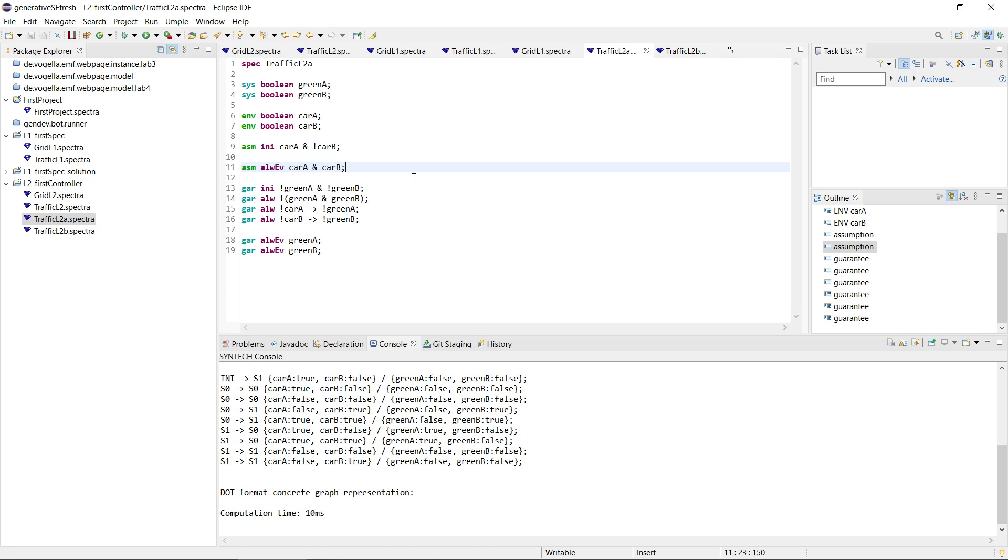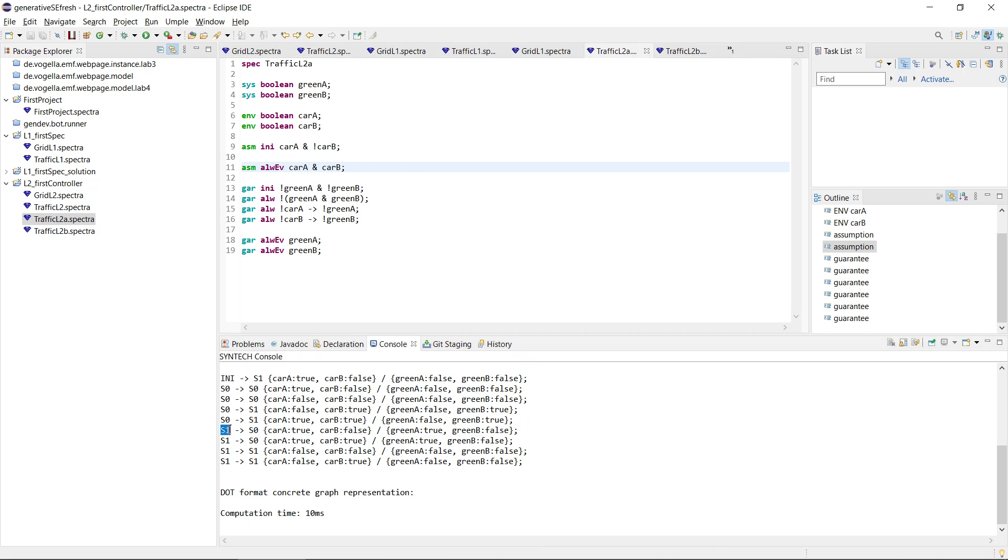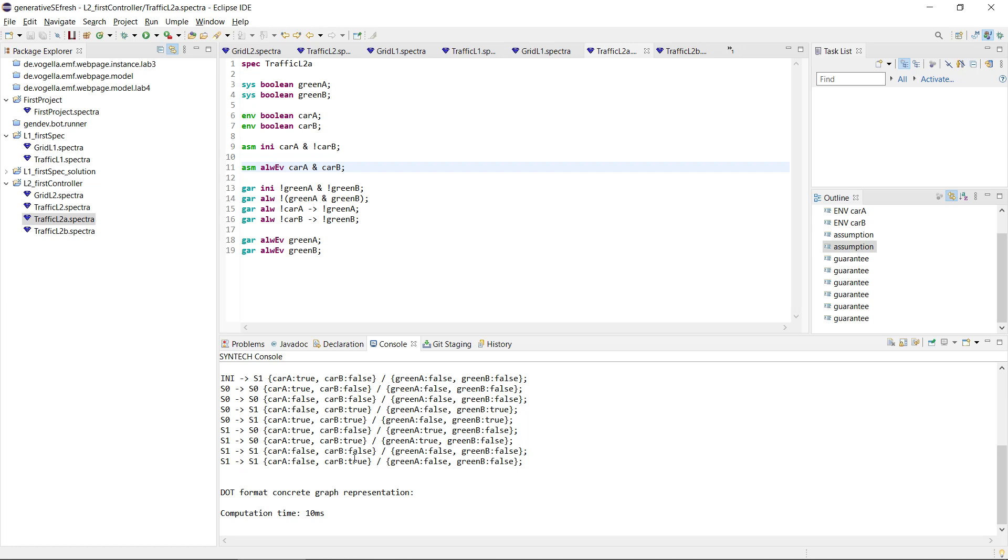And we see here in the strategy how it works. So initially we go to state S1, and then basically you see that S1 sometimes goes to S0, but sometimes stays in S1. So actually the cases that we are staying in S1 are the cases where there is no car for A.